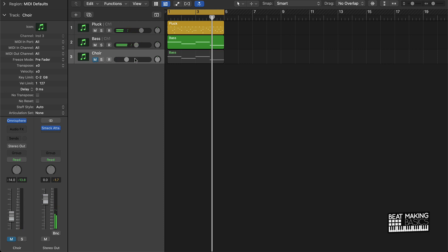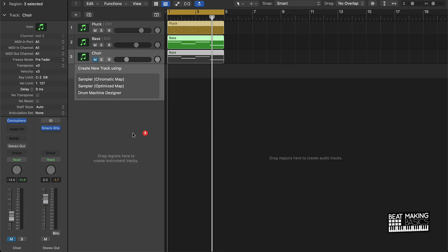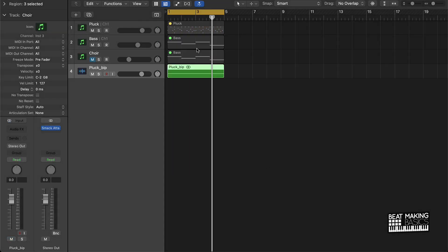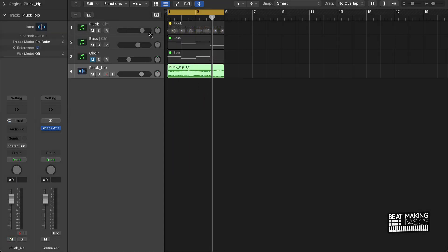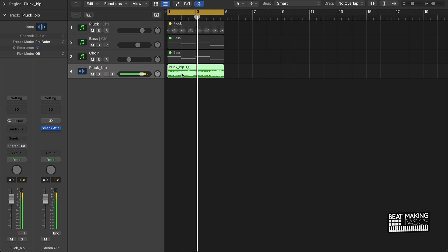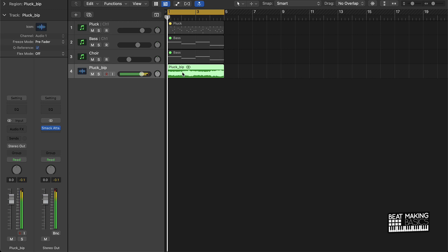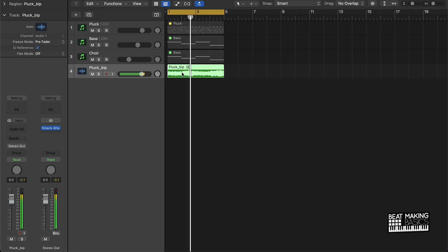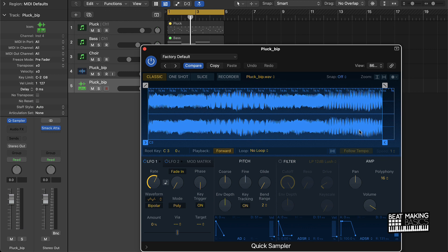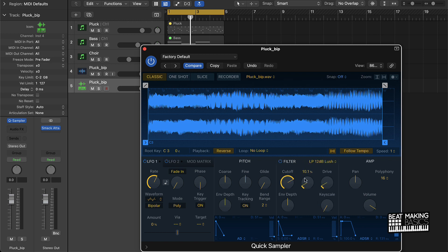The choir is optional, but at this point let's say you want to finish up. You highlight everything, right-click, and the first thing you want to do is bounce in place. What that's going to do is create a new sample from all the different instruments you did. Then I can take that and put it over to the Quick Sampler. From here I can follow tempo, reverse it, put filters on it, and do some stuff with the pitch.